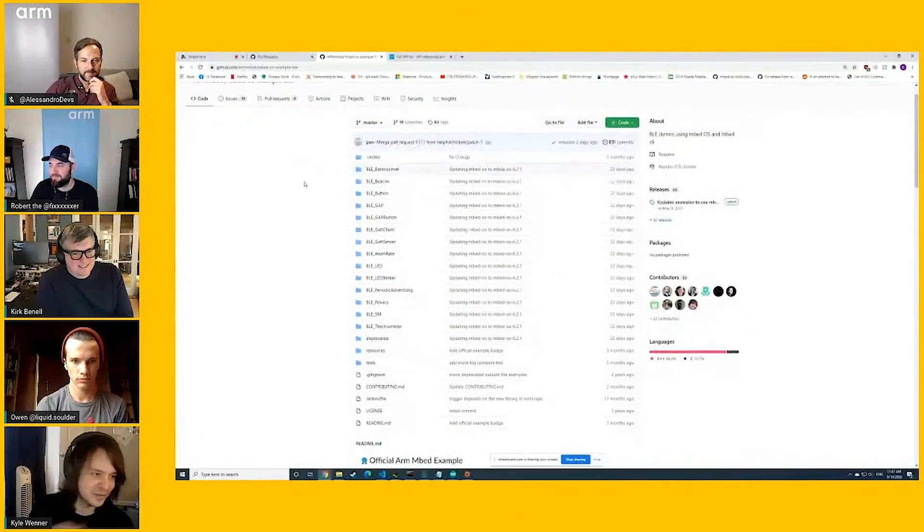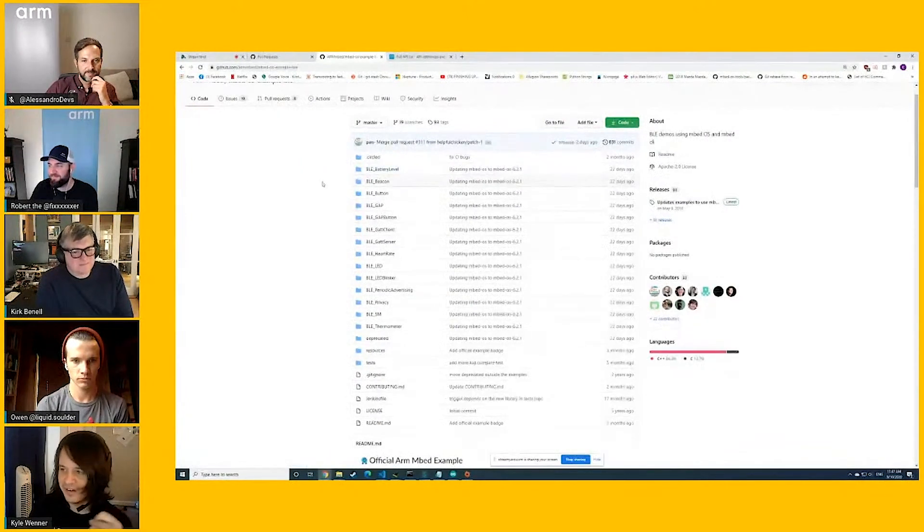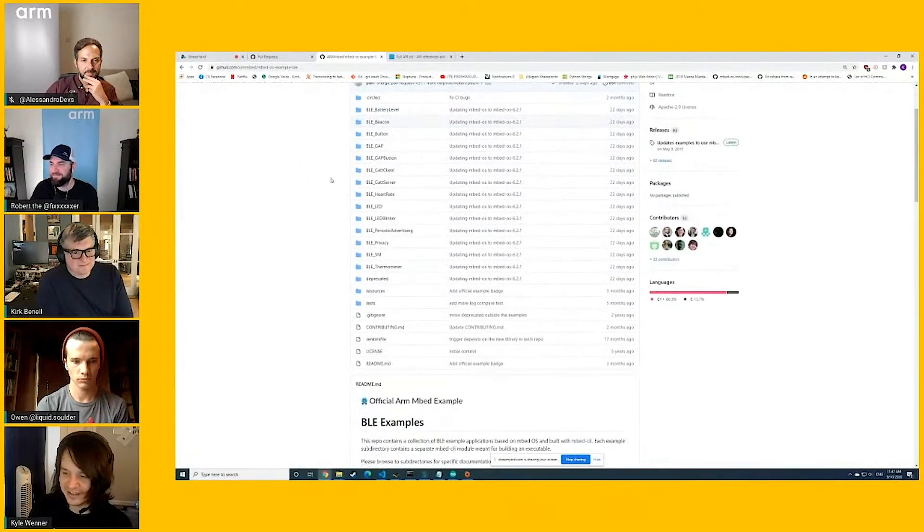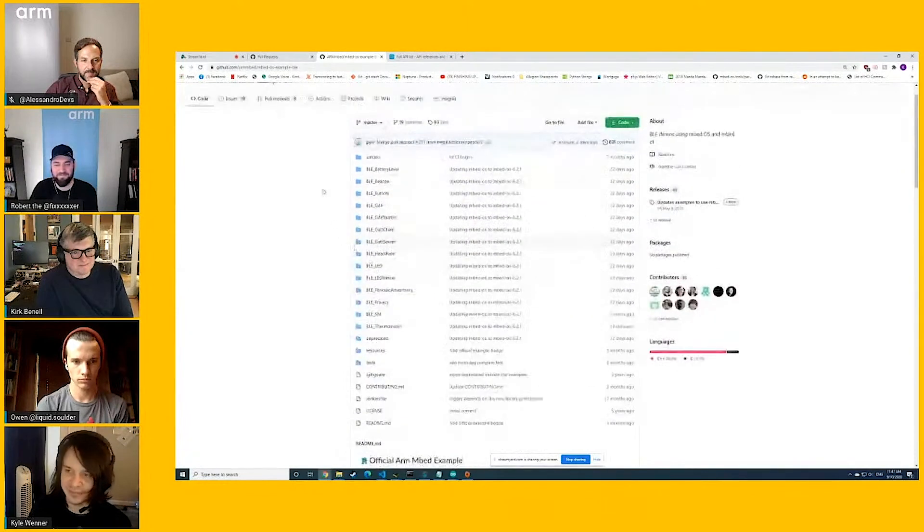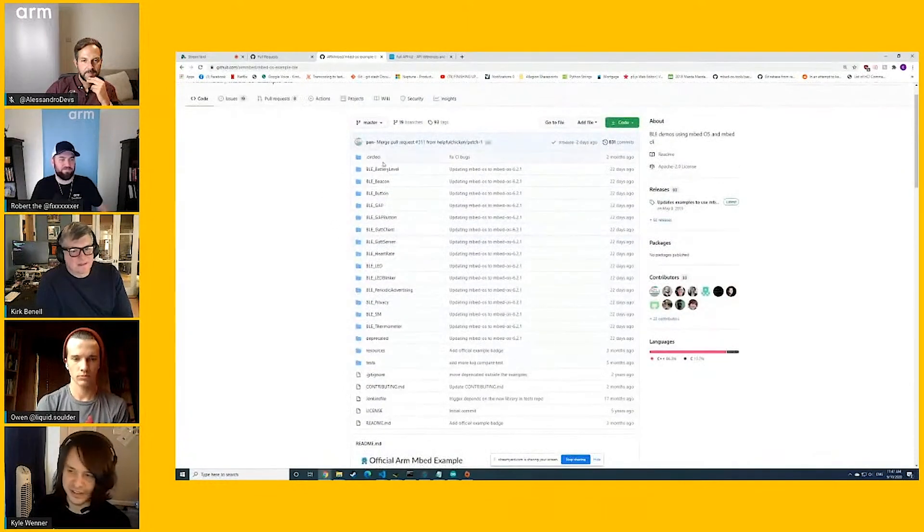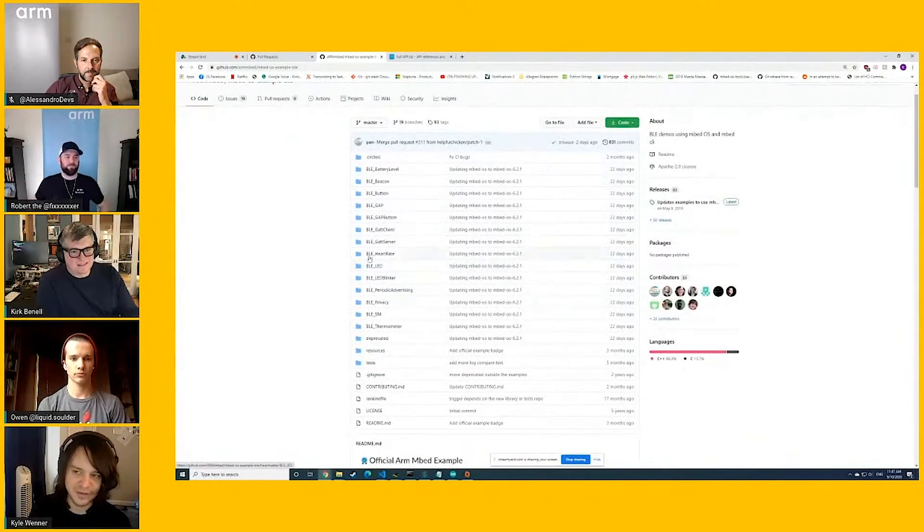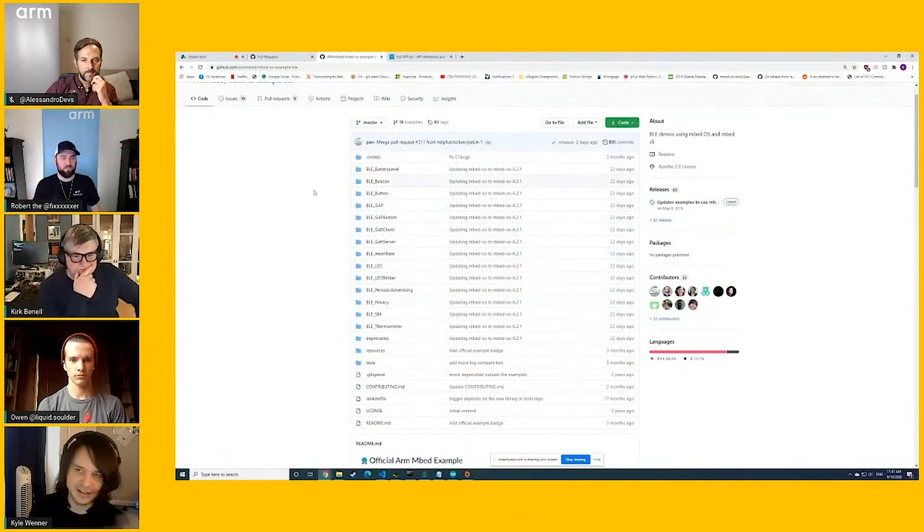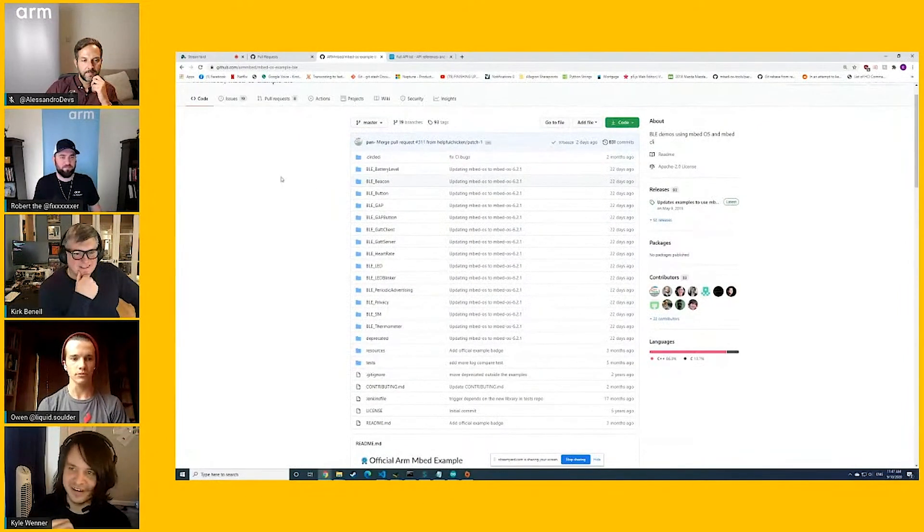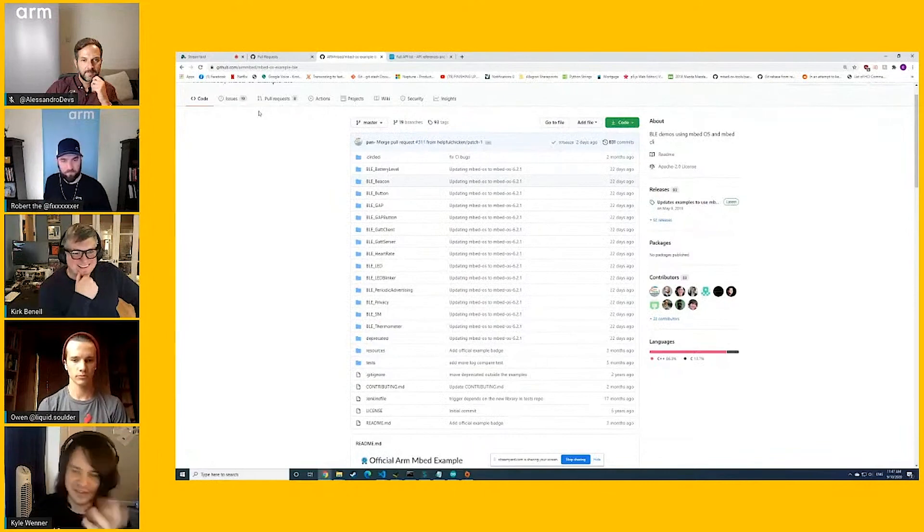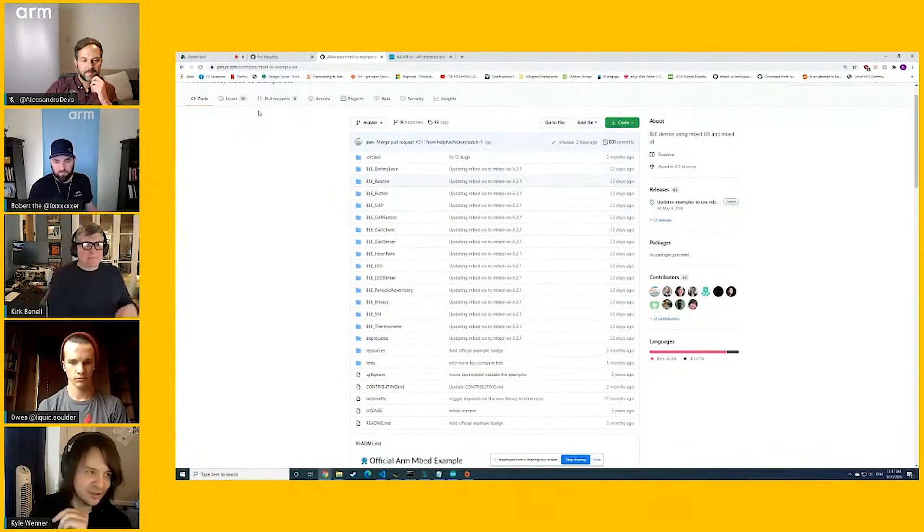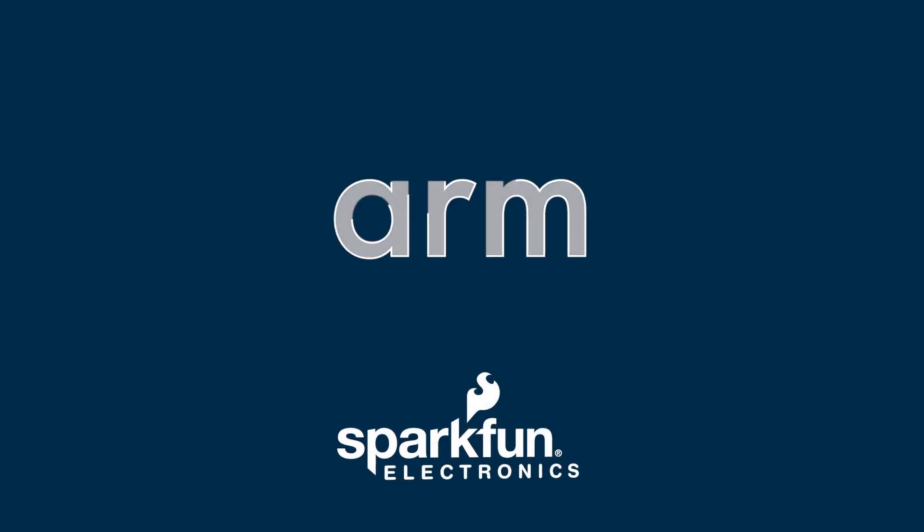But I did want to point out, Embed has a repo that has a bunch of examples on it. This is actually where I grabbed the LED example from, and there's all kinds of examples here. I wanted to give a shout out to that. If you just look at the Embed OS BLE examples, that's where I got that example from. And if you wanted to try out all these examples, go for it.